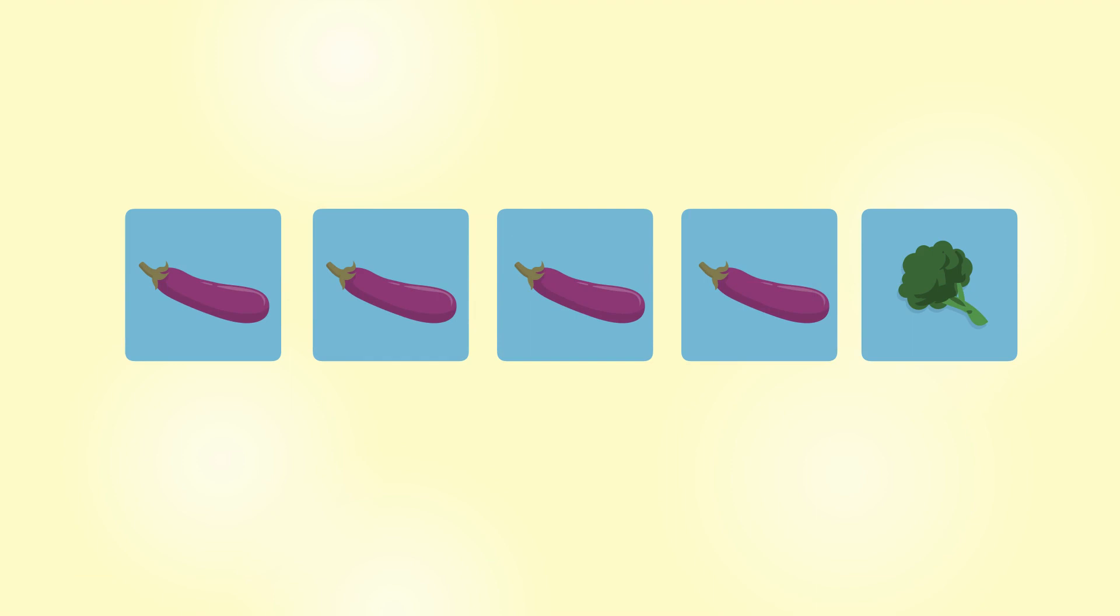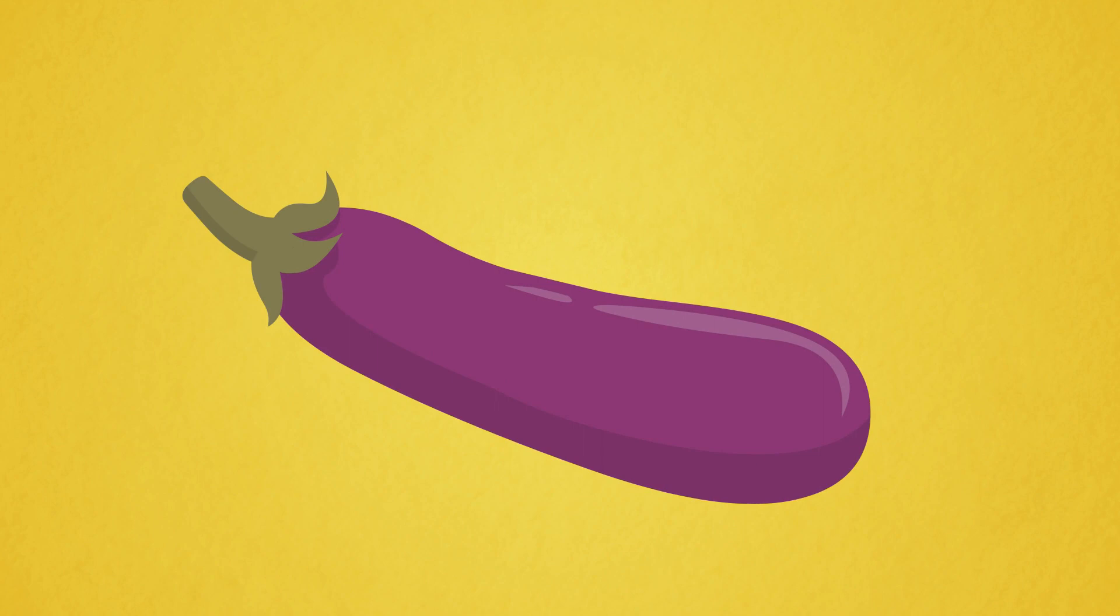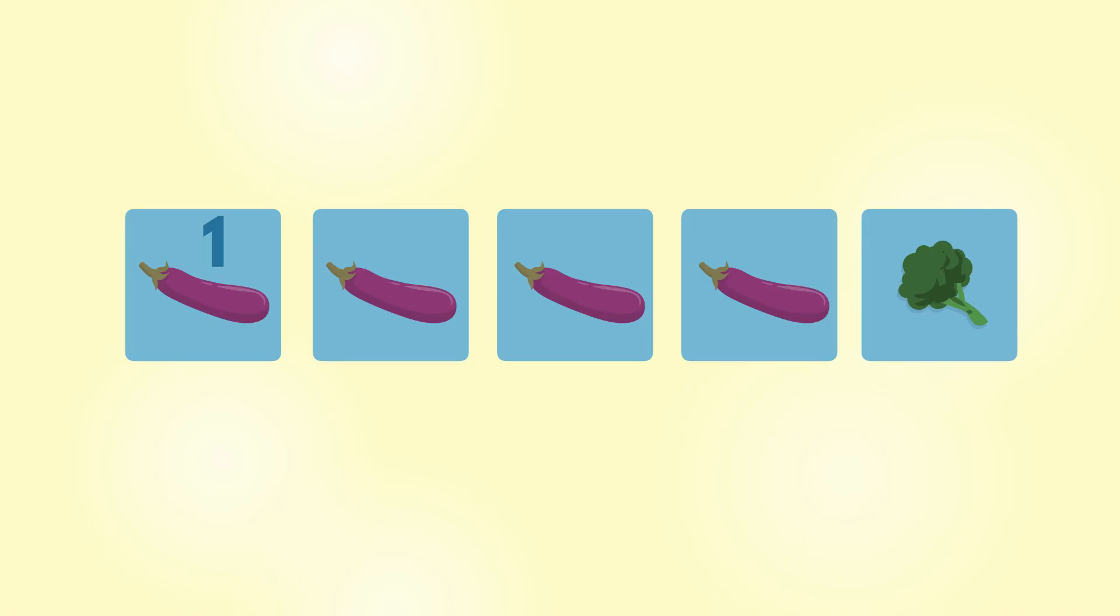How many vegetables are there? Eggplant. 1, 2, 3, 4. 4 eggplants.